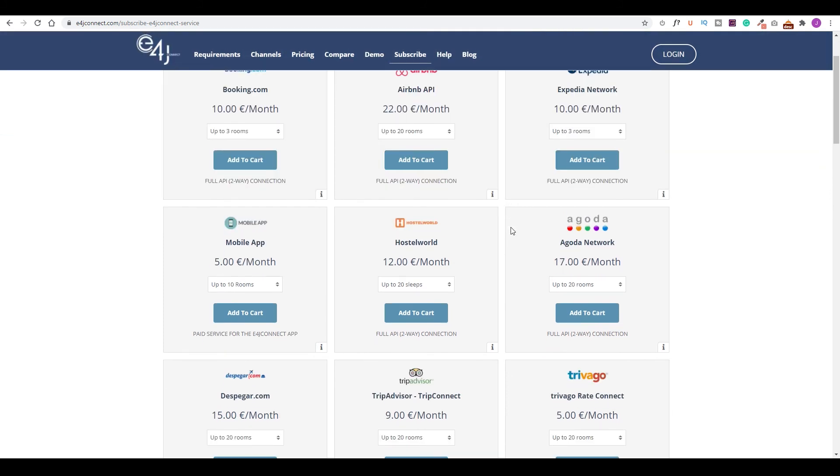Another feature that caught my eye is that it also offers a mobile app that you could manage your bookings on the go.